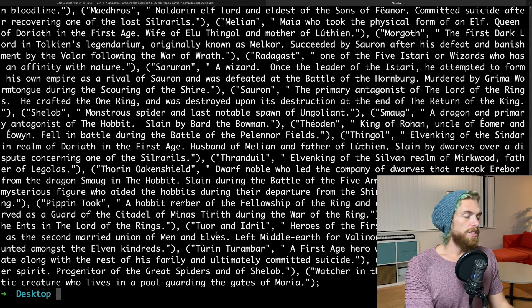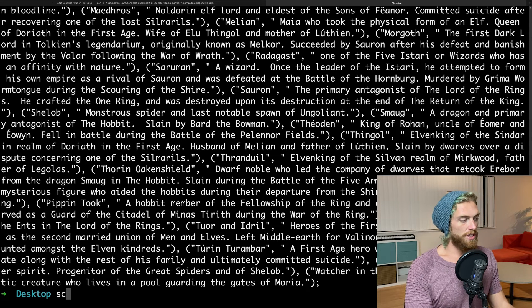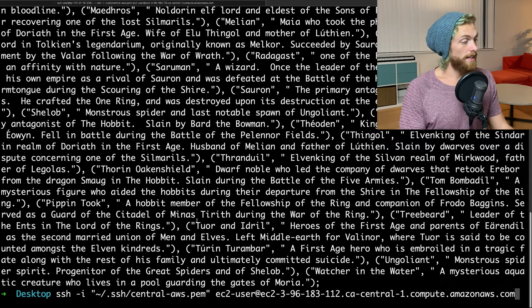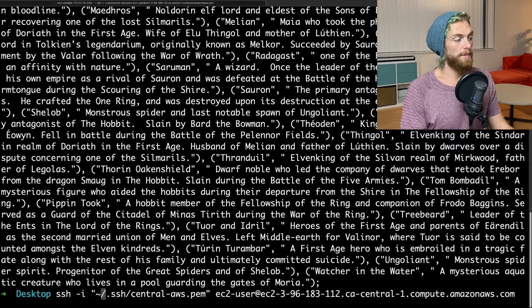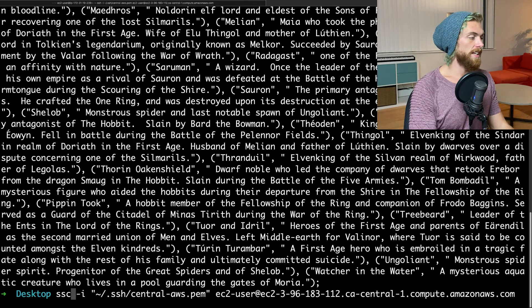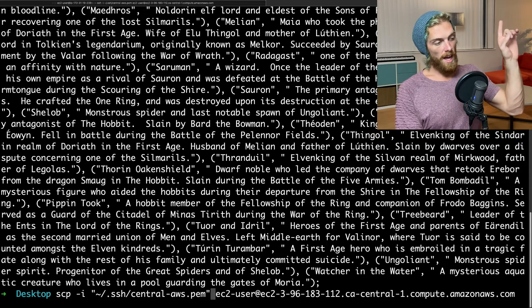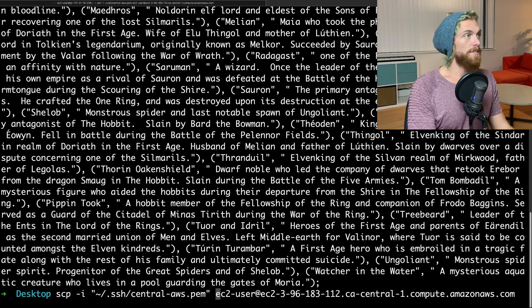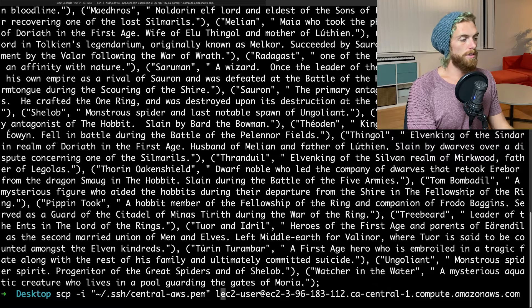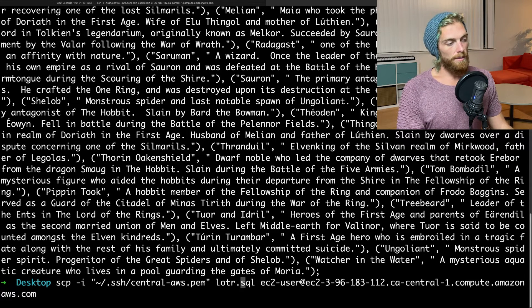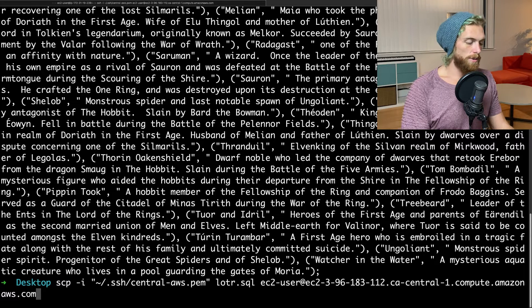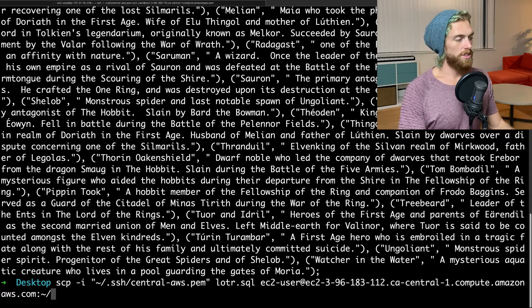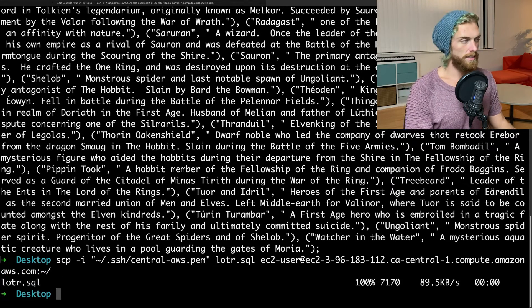And I can do this using SSH and the SCP application, which is really similar to the SSH application. But instead of just logging into the instance and getting access through the terminal, if I change SSH to SCP, and it's the exact same command I was running earlier, I can now, after I specify the path to the SSH key, I'm going to specify which file I want to upload. So it was lordoftherings.sql. And I'm going to copy that from my personal computer all the way up to the EC2 instance, and I'm just going to put that in the home directory. So let's just copy the file from my laptop up to the EC2 instance, and that should only take a second.